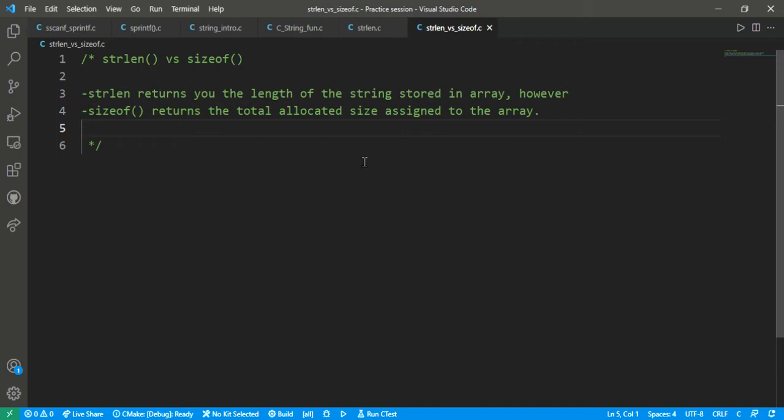Through the programming concept, I have mentioned that strlen returns you the length of the string stored in an array — it is used to return the length of the string which is stored in an array. On the other hand, the sizeof function returns the total allocated size assigned to the array.